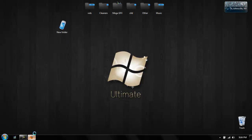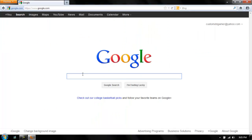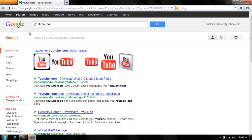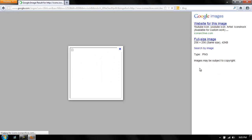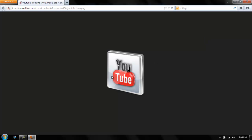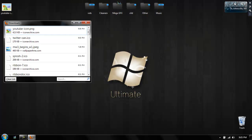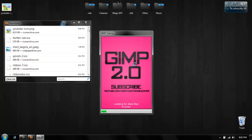Another way — if they don't have a certain one, just go to Google. We can do YouTube icon. So you want that. You just want to go to Full Image, Save Image, save it to your desktop. Then open up Gimp or Photoshop. I use Gimp because it's easier for me; I don't like Photoshop that much.